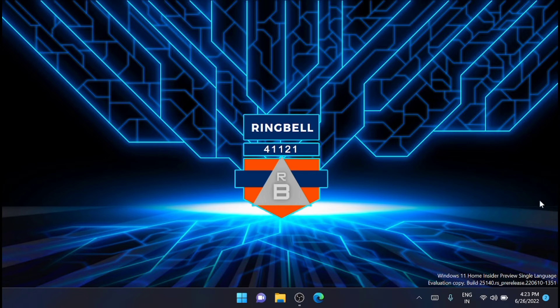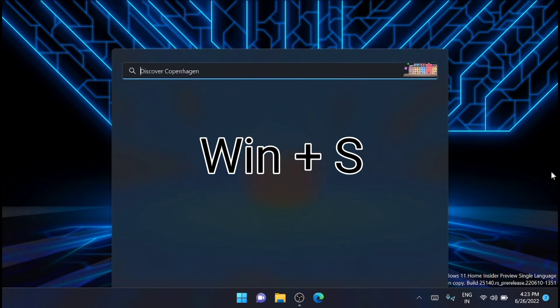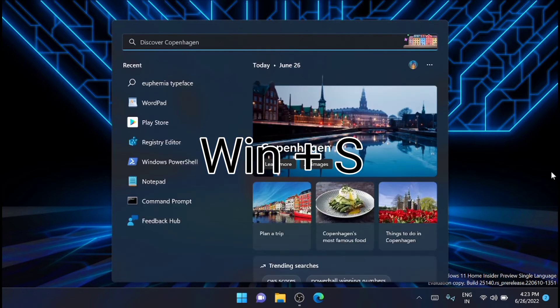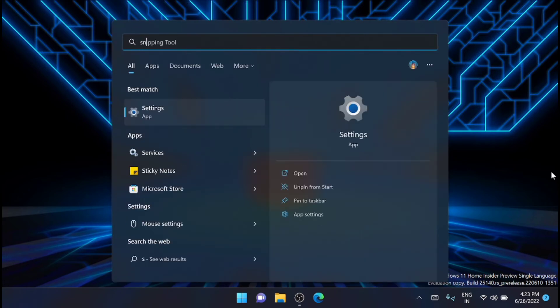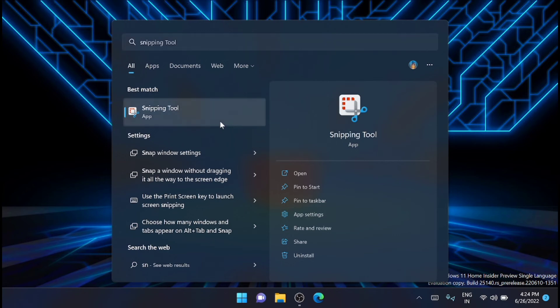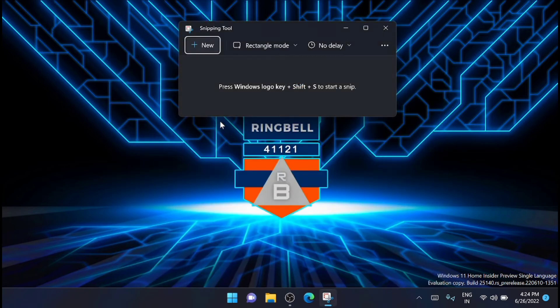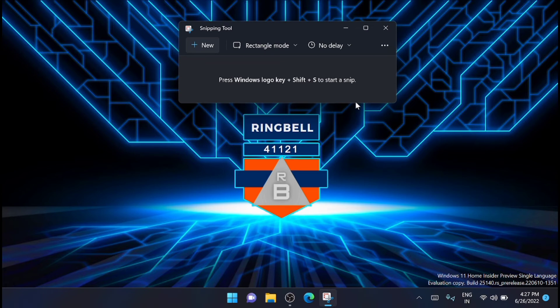This is how you can enable that Snipping Tool setting to capture screenshots with borders. For that, you have to press Windows key plus S, then type 'Snipping Tool' and you will get the app here.